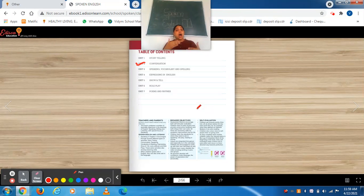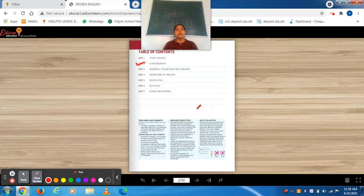Conversation means how to convey yourself to others, how to listen, and how to converse with each other.